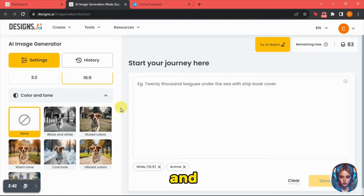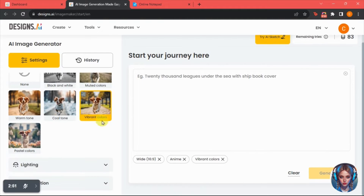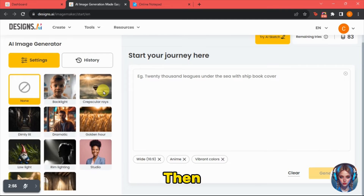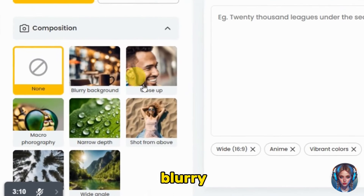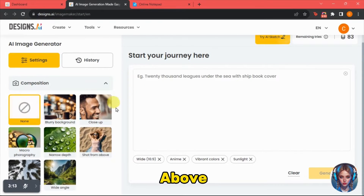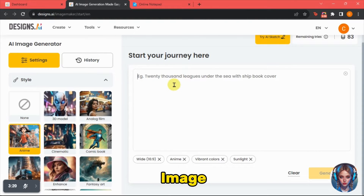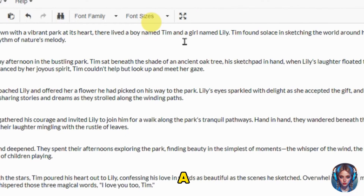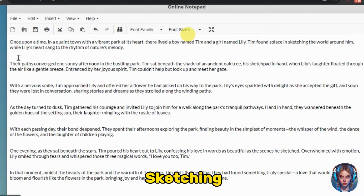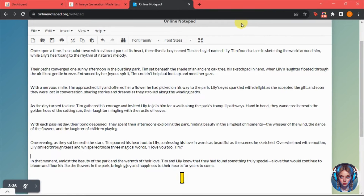Then I have to select color and tone — I will select vibrant colors for my image. You can select according to your preferences. For lighting, I will select sunlight because I want daylight images. Next, select composition — whether you want a background, close-up macro photography, shots from above, wide angle, or whatever kind of image you want. Once all the settings are done, write the prompt to generate the image. I'll go back to the script to see what my first scene is about — a boy named Tim sketching in the park and a girl named Lily singing to the rhythm of nature's melody.